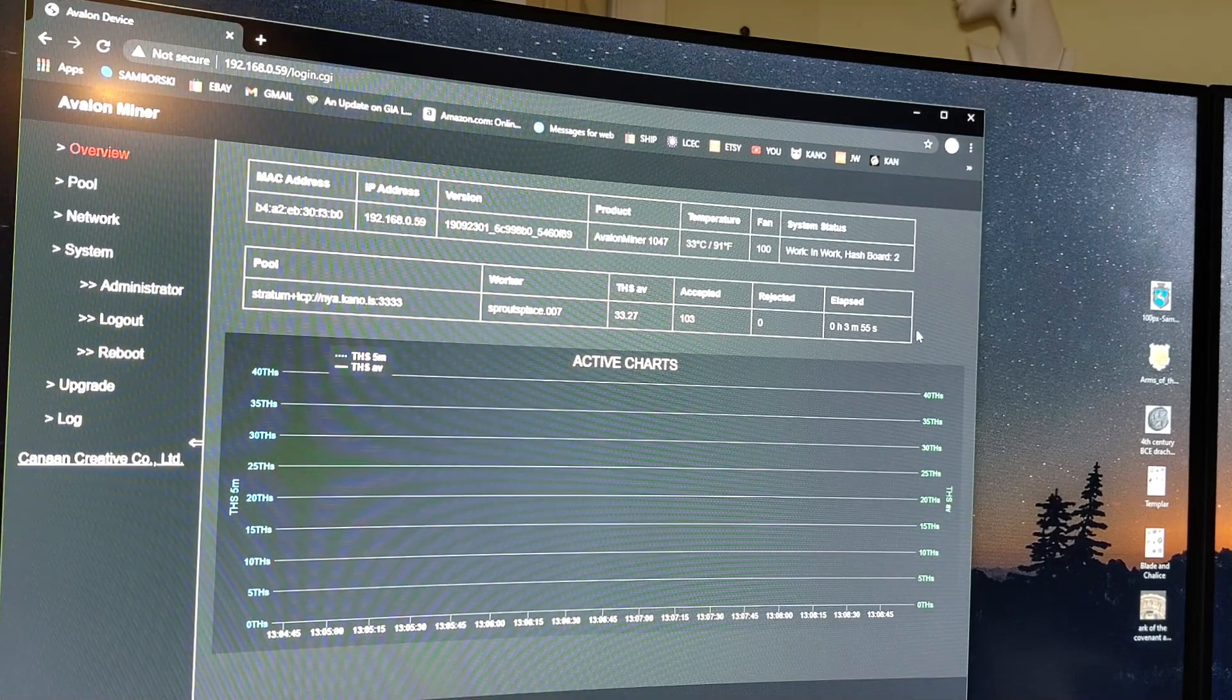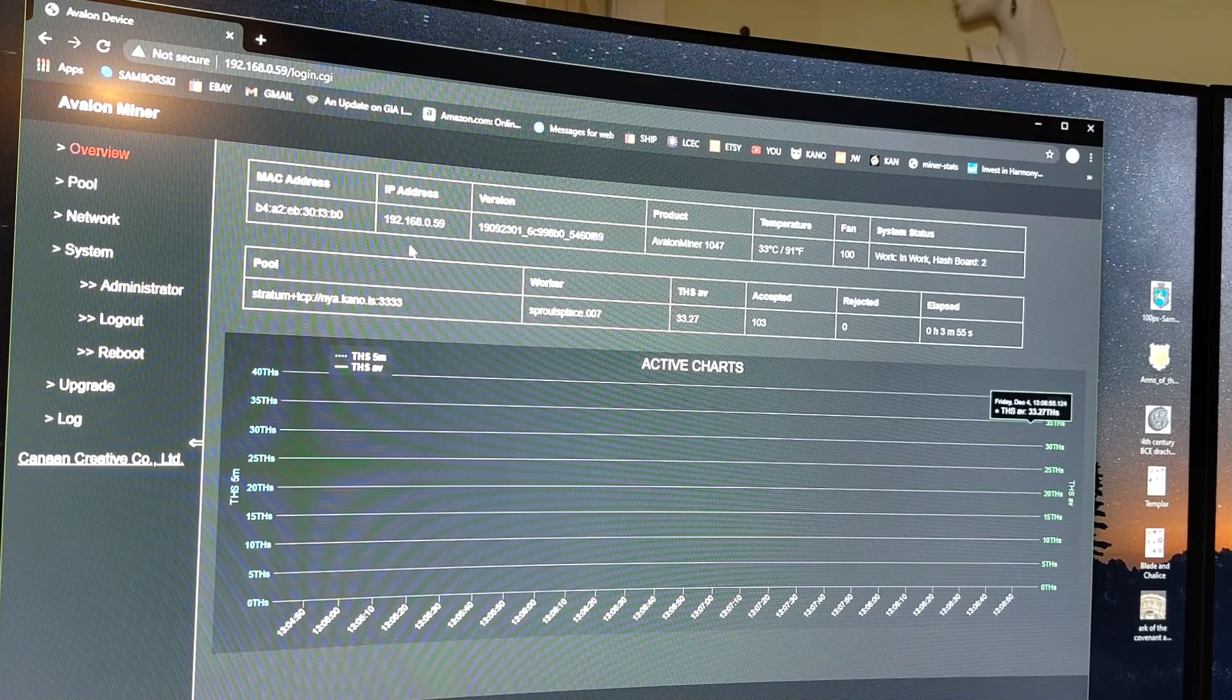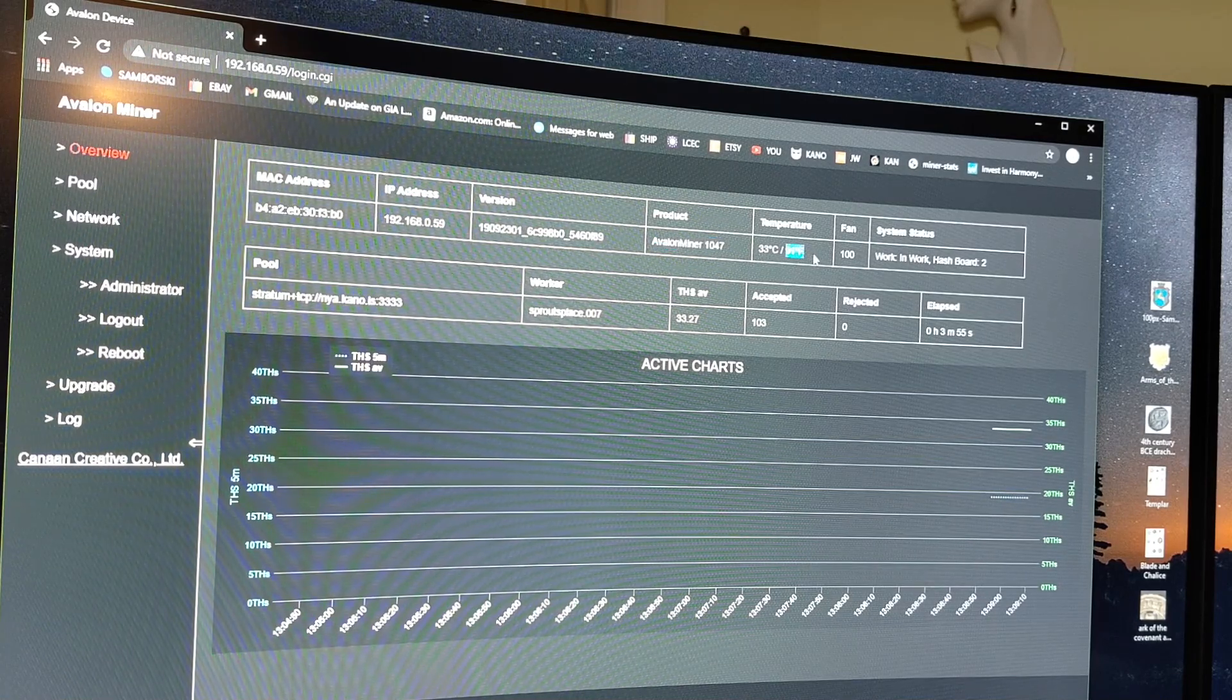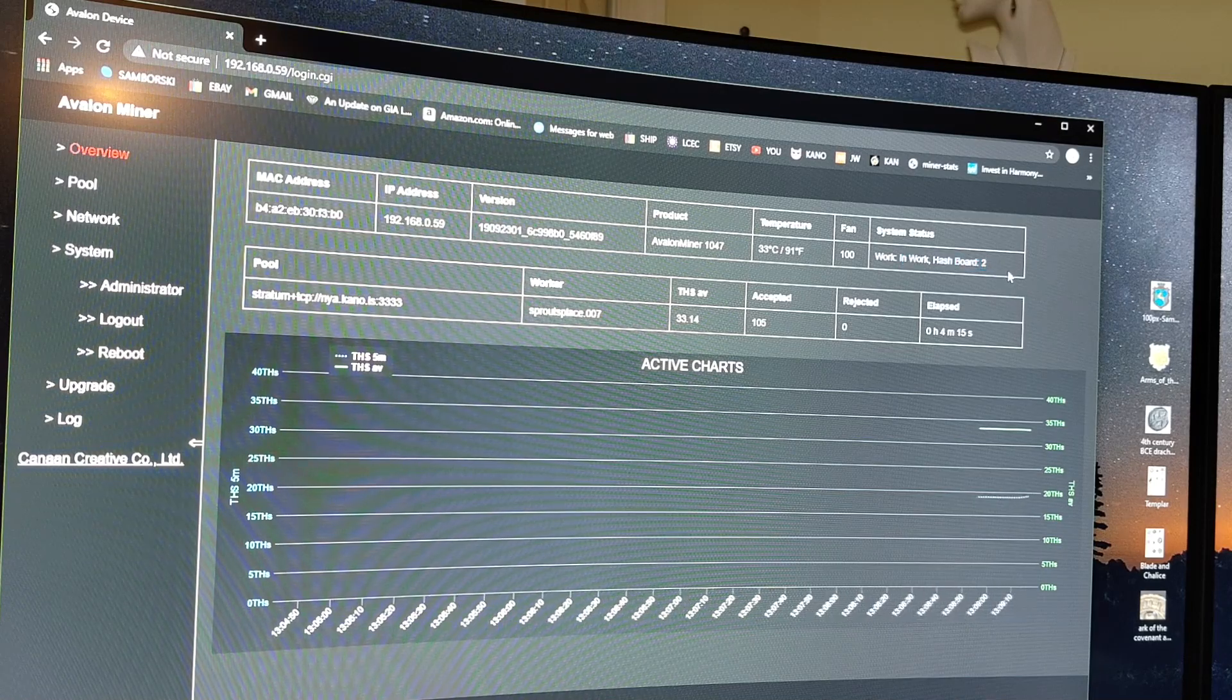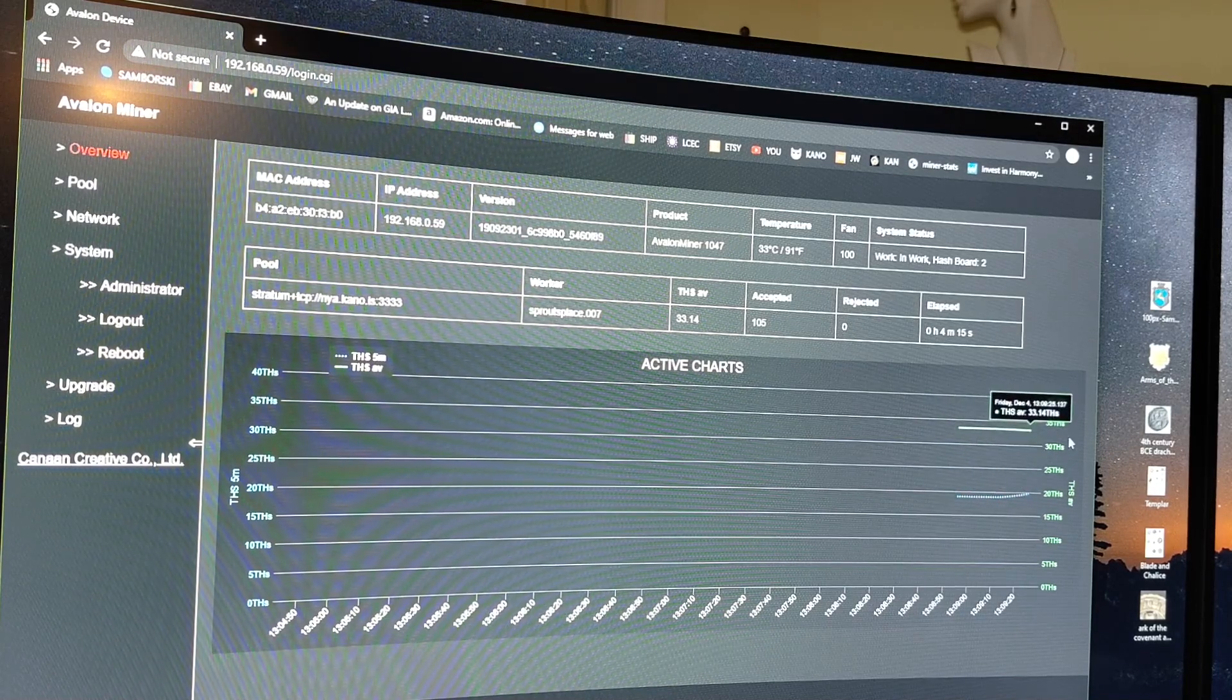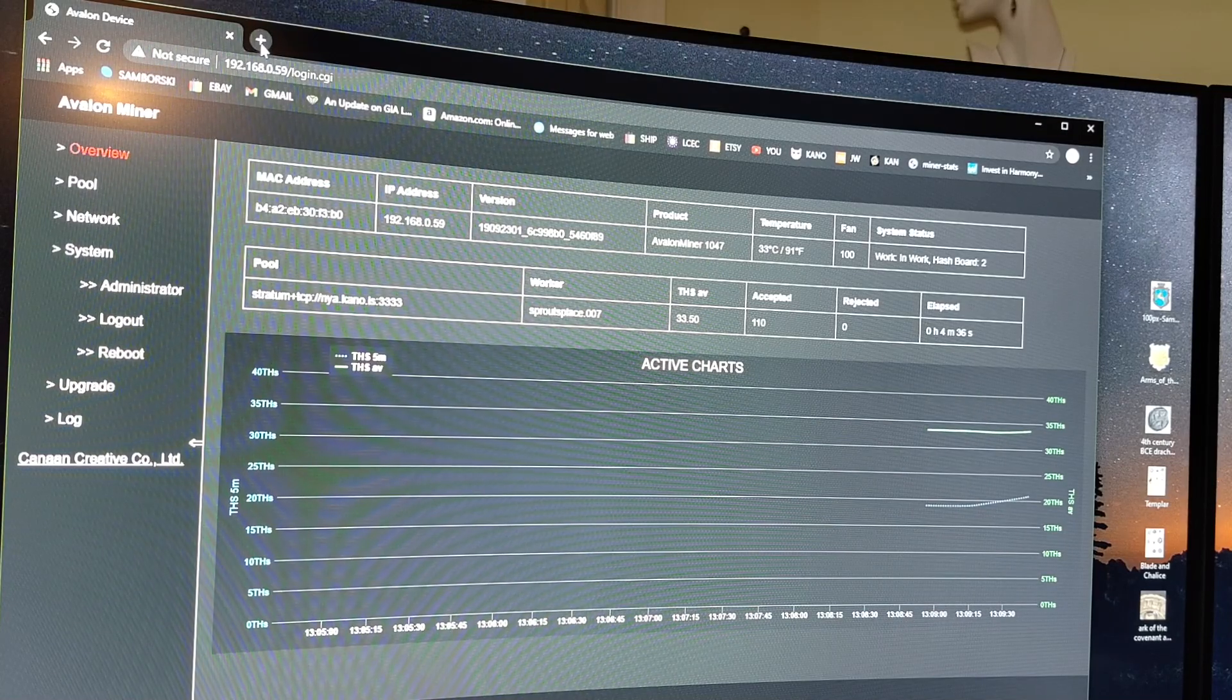Paste it in the URL and hit enter. It's going to make you log in. You can see that we're logged back in. It hasn't even been that long, and now - this is if you just sit and watch - this is going to update. And if you look up here it tells you what the IP address of this unit is. It tells you what it is - Avalon miner 1047. It tells you the temperature, 91 degrees Fahrenheit, fans at 100. It tells you what the system is doing right now. It says it's working, it's in work using two hash boards. And if you look over here on the right, it's just started mining in this pool, so it's going to have to ramp up a little bit. But right now you can see it's at 33.27 terahash.